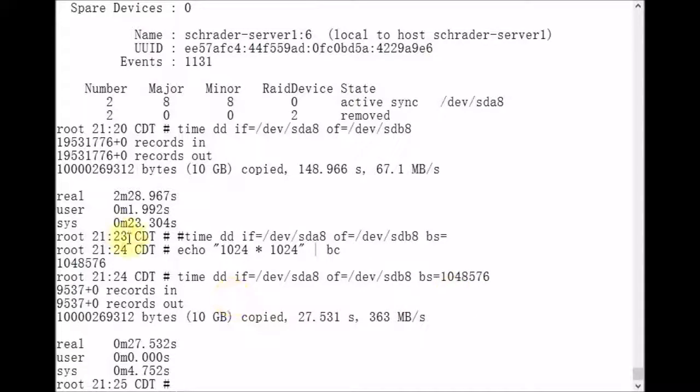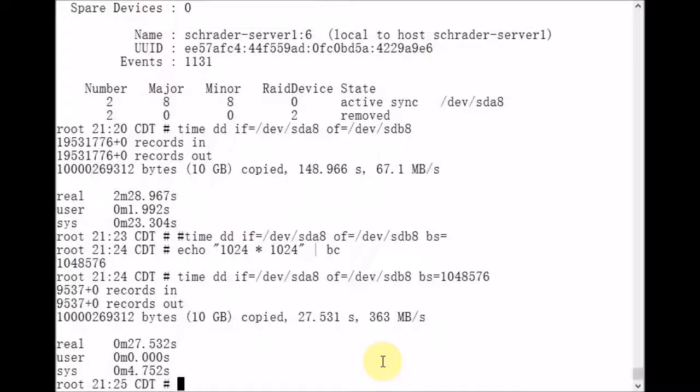Now, the reason it took 2 minutes 28 seconds before was because DD was using the default block size of 512 bytes.